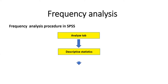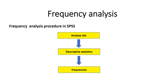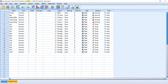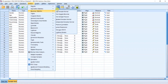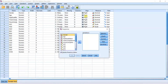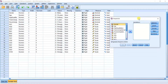Descriptive statistics using frequency is a good approach. I will show you in the variable view. I will show you the description of the frequencies. The frequency dialog box is now open.